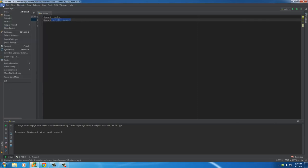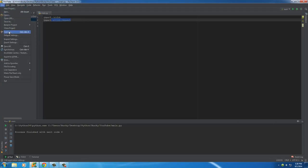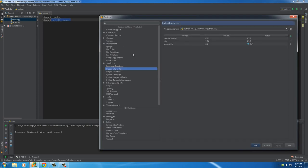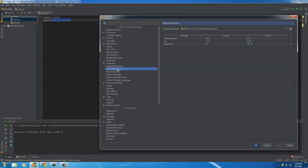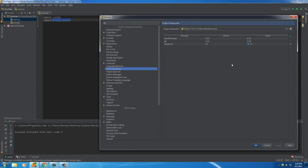Whenever I have a module in here that you're not familiar with, go to File, Settings, and then if you go to your Project Interpreter, what you can do is this is the section that allows you to download modules from the internet. So these are the ones that I downloaded right now.